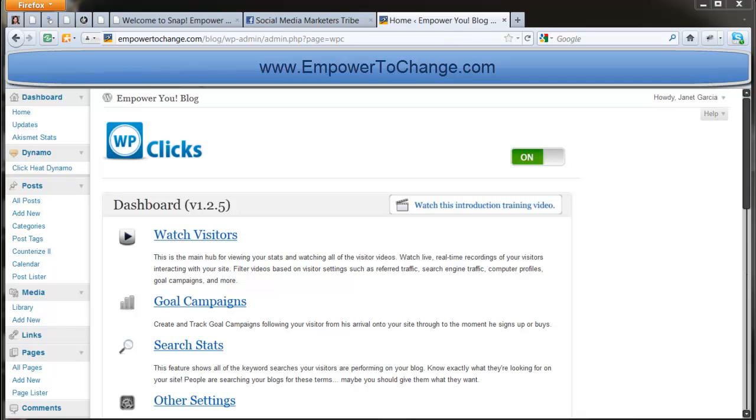This is Janet Garcia from Empower2Change.com and I'm here on my blog on the back end. I'm going to do a review of WP Clicks.